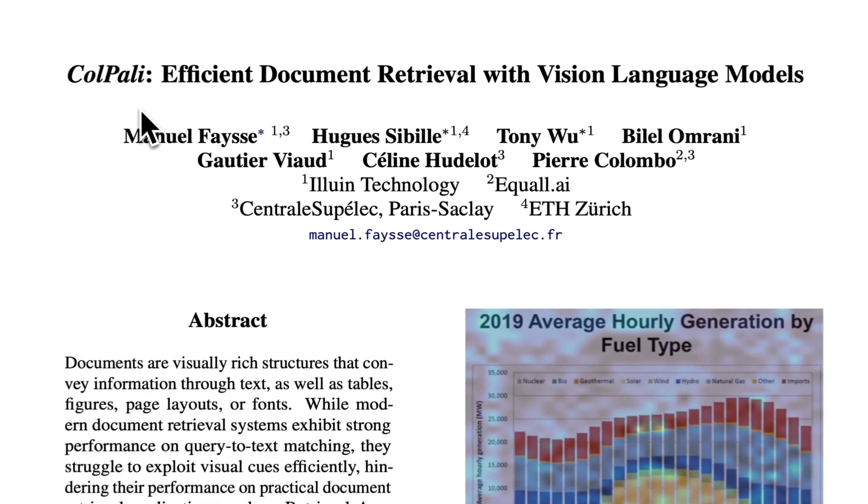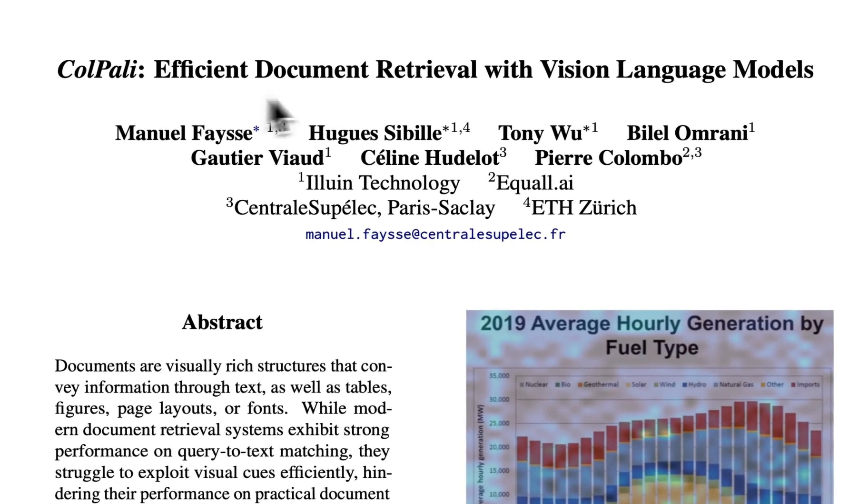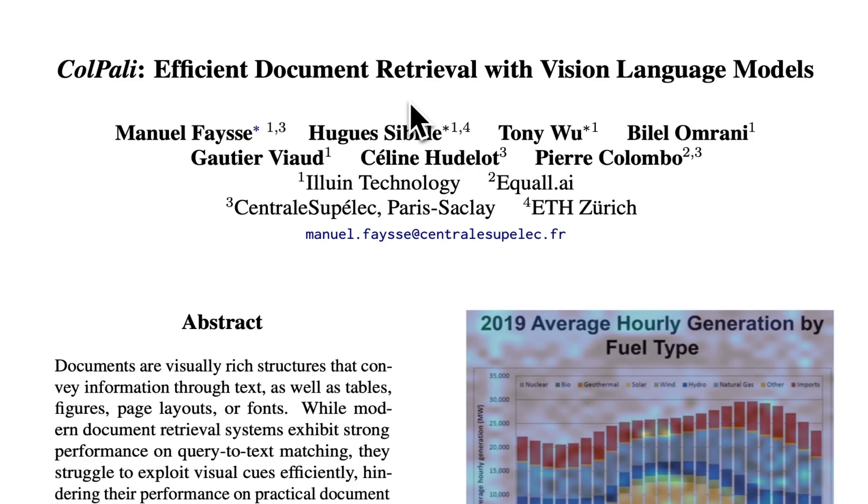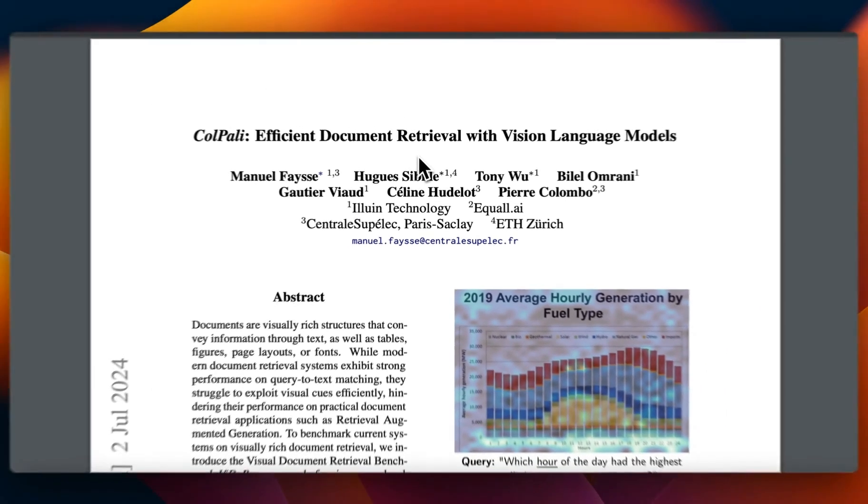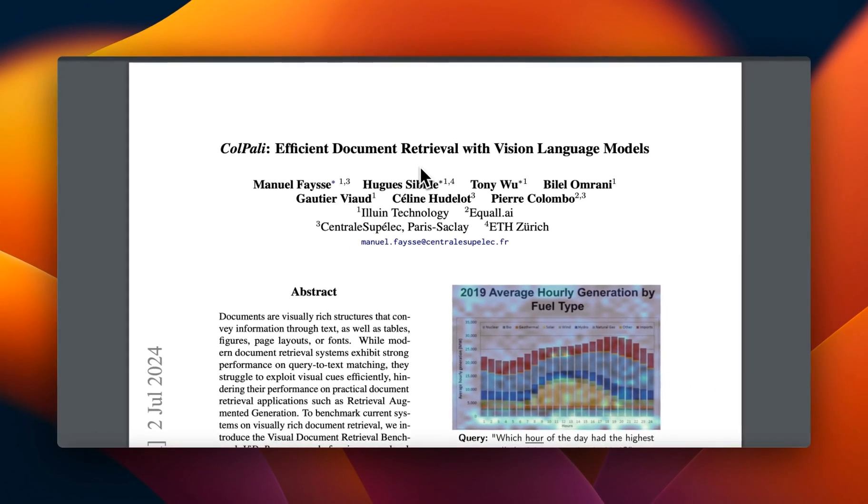There's a new paper out called ColPali: efficient document retrieval with vision language models, and they propose a very interesting approach which can potentially change the way we do retrieval in RAG today.